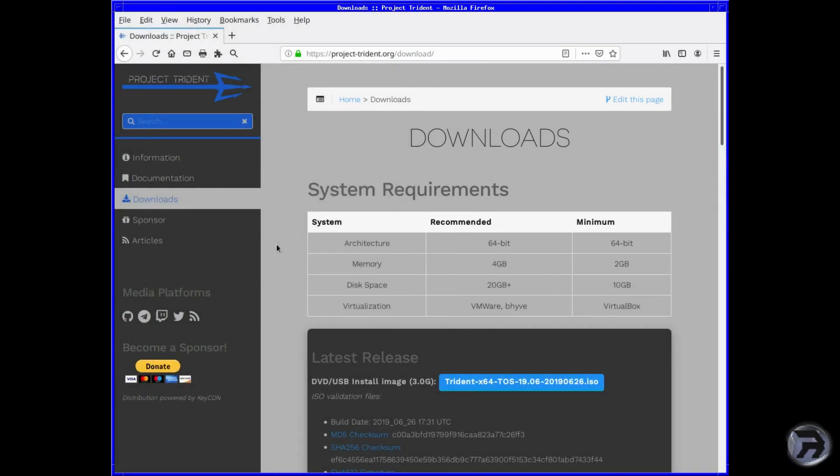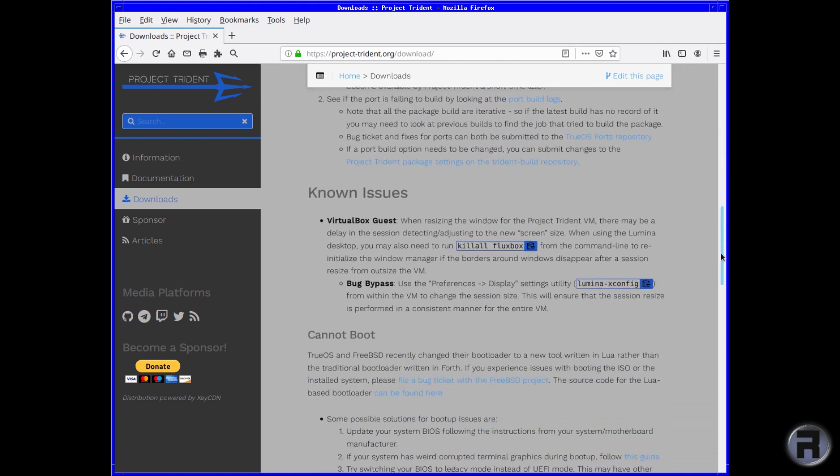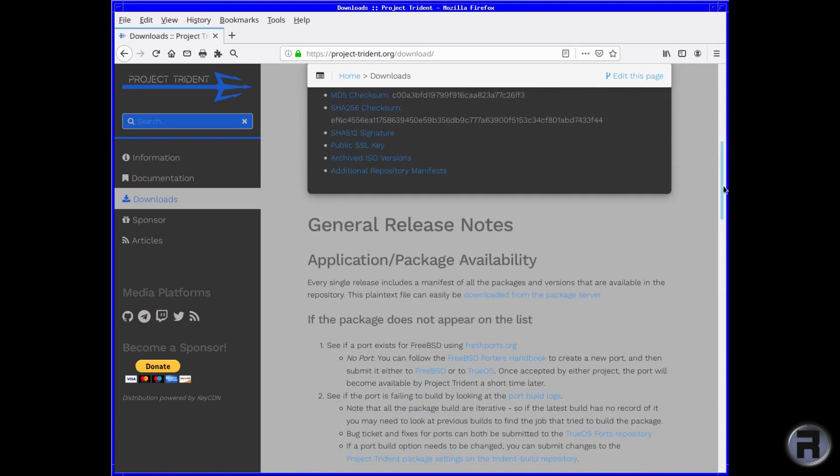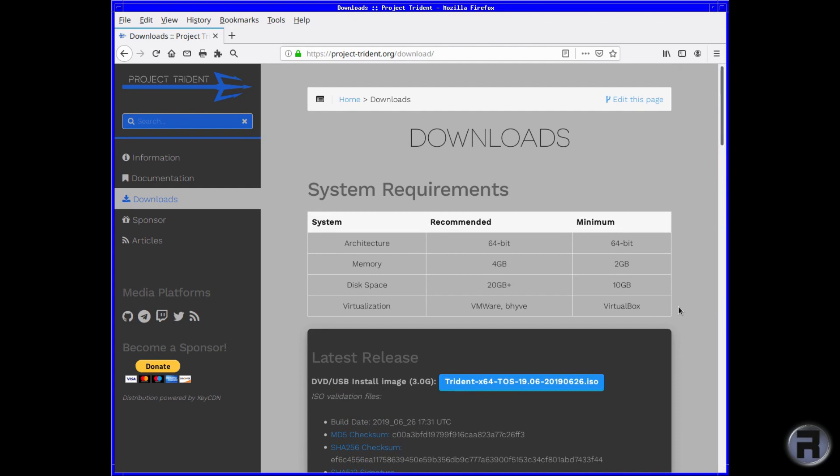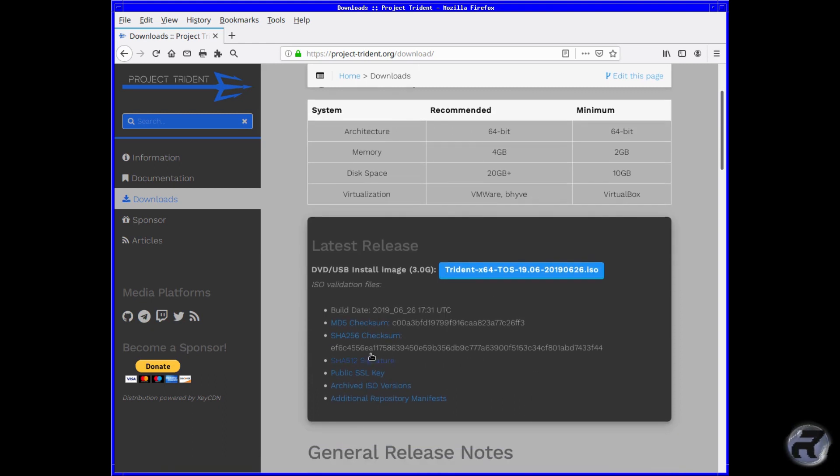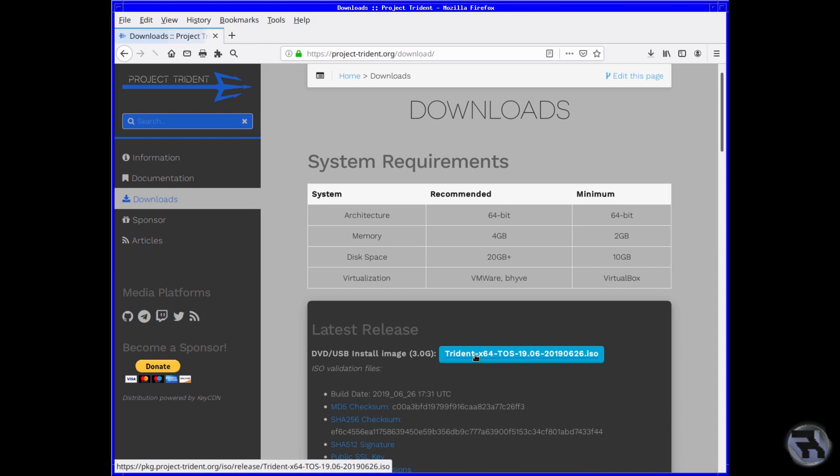As you can see, it shows the latest release highlighted in the blue background with white text. There's a quick rundown of the system requirements—they're quite modest, nothing too heavy. It gives you a list of known issues, general release notes, and obviously you're going to need to click on this to get the download going. There are checksums if you want to check, and some archived versions. If you click on this, you'll start the download process.